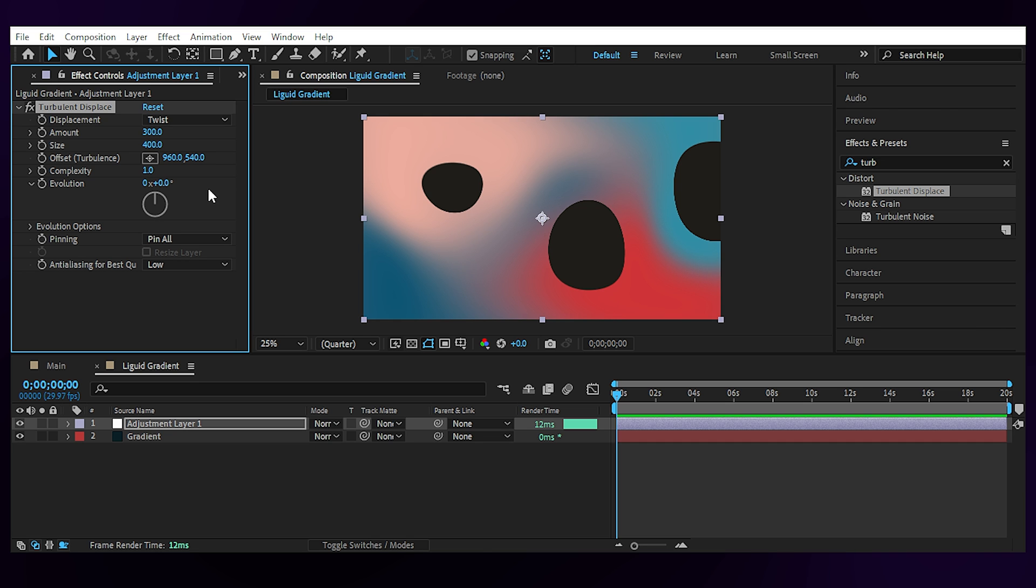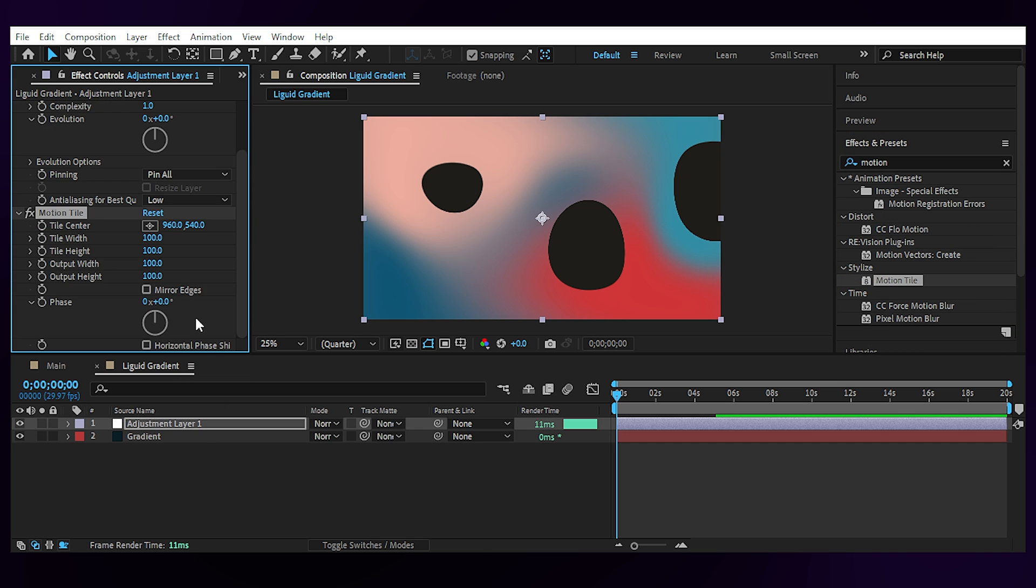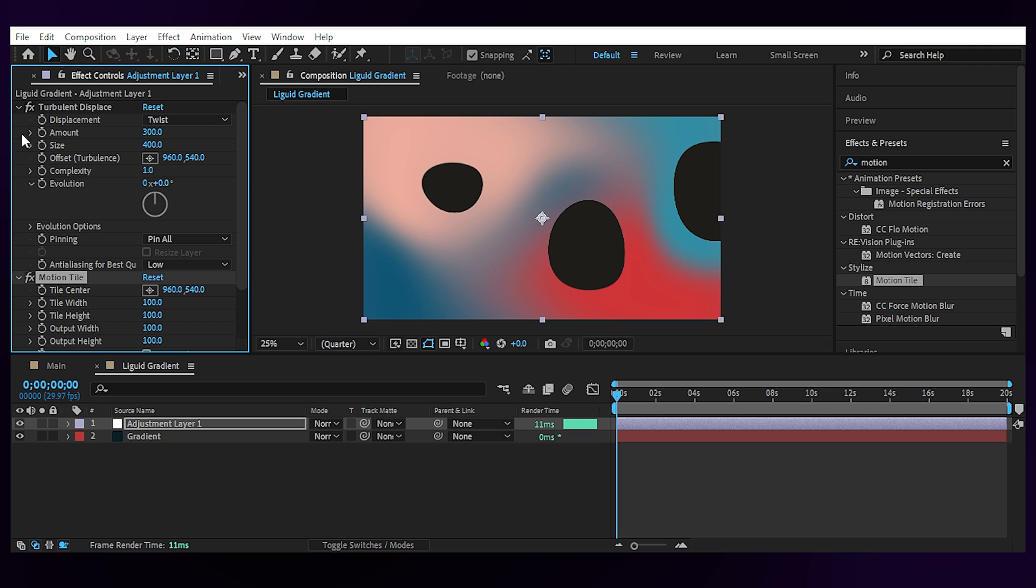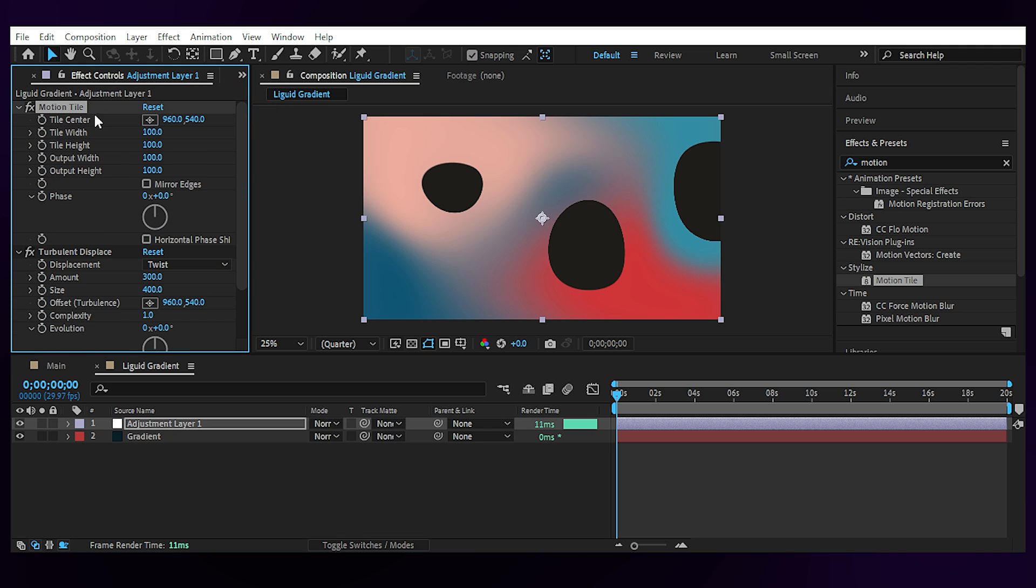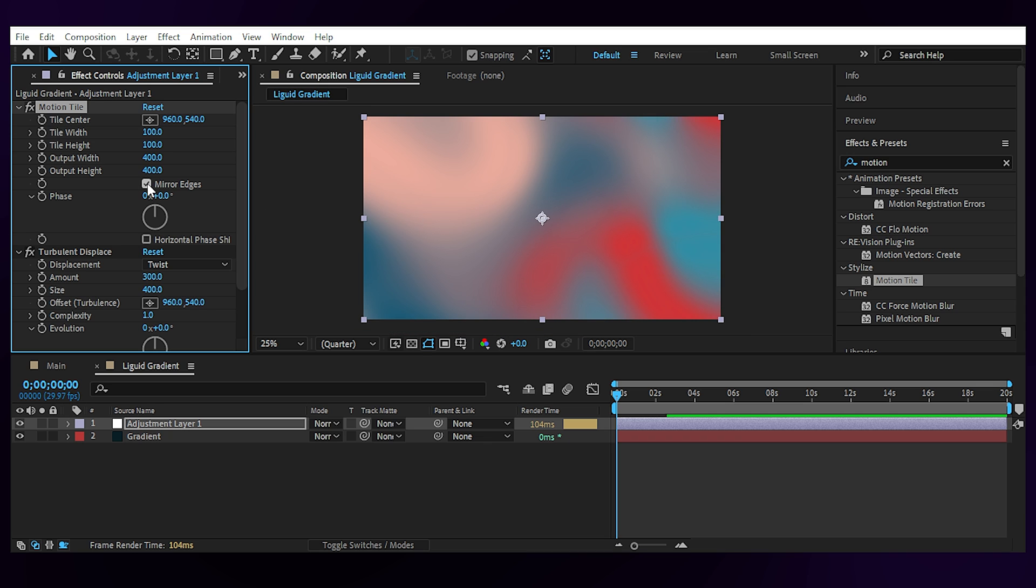Bring it above the turbulent displace and set the output width and height to 400. Now this look is also something you can use for your background if you don't want the liquid look, but we want to liquefy everything so I'll check mirror edges to blend the lines.